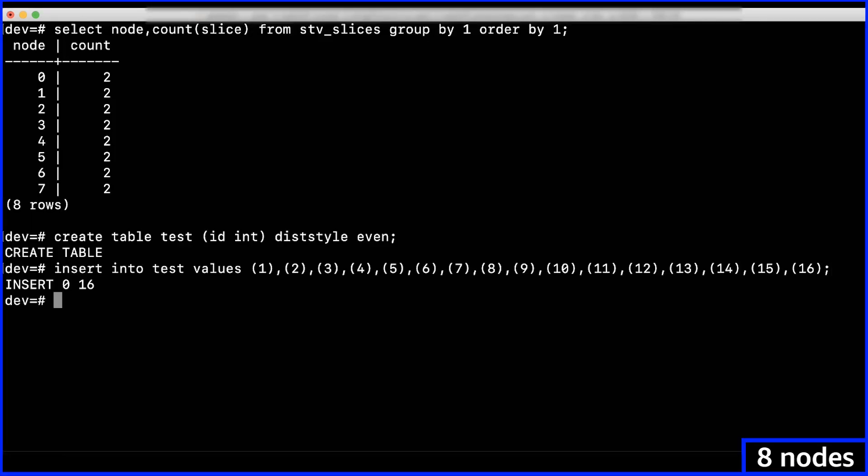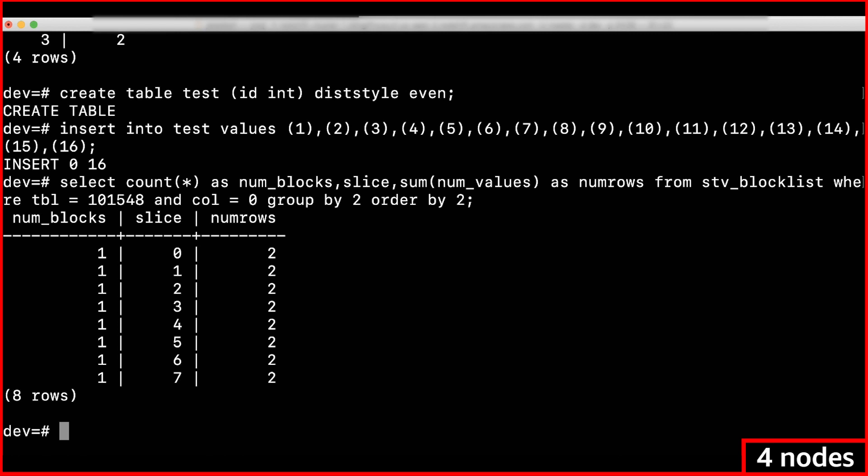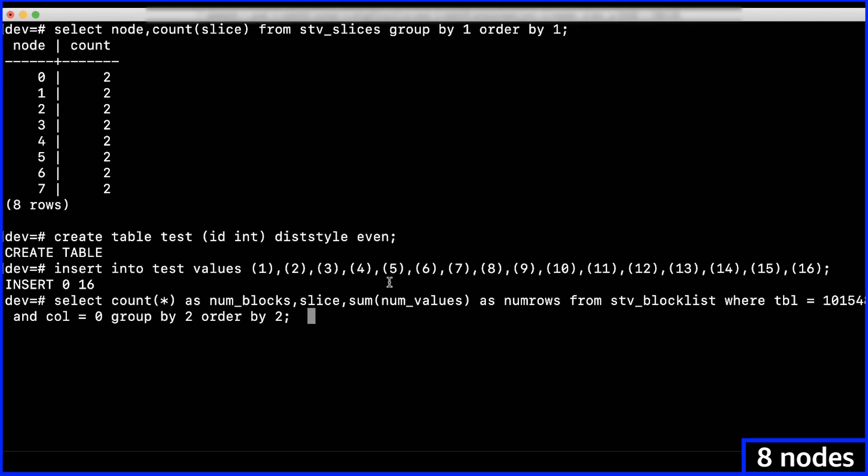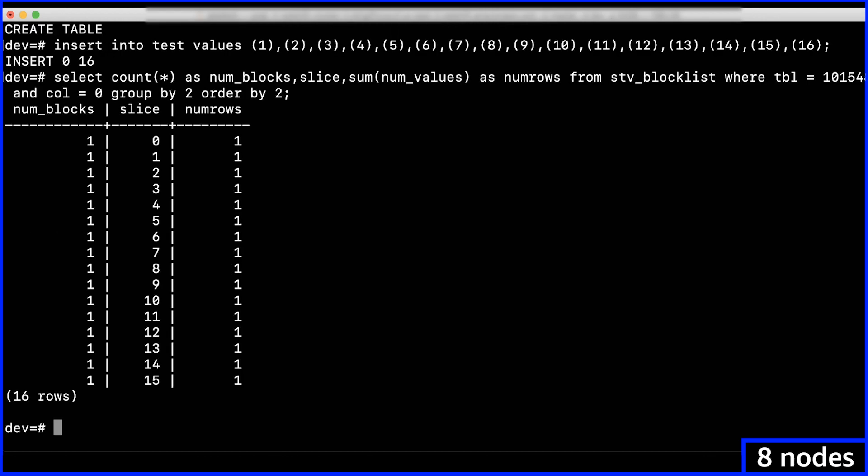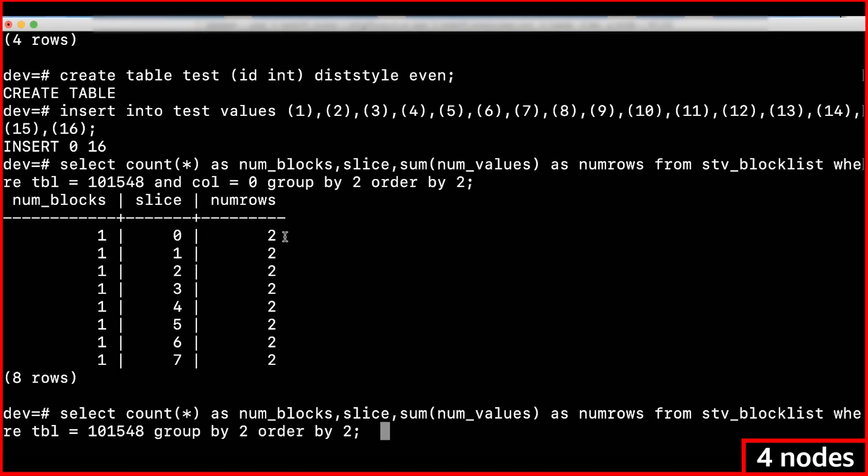To find the number of rows present per slice for the column, use this query. To see the size of a table including the three internal columns, run this query.